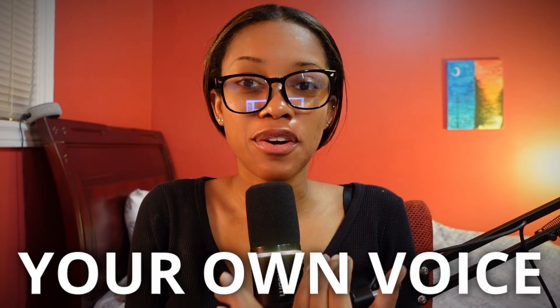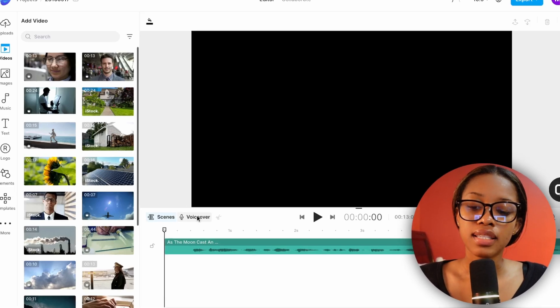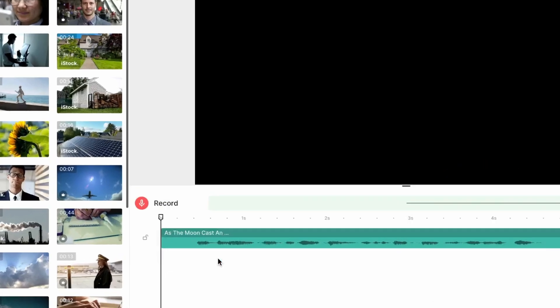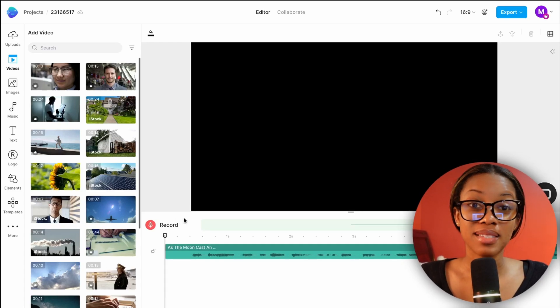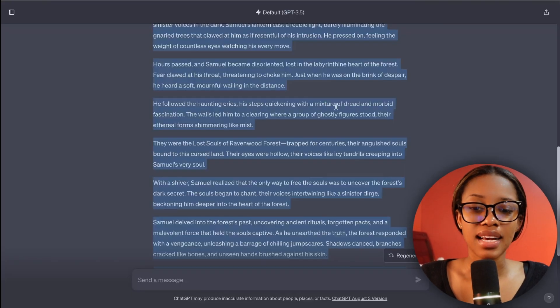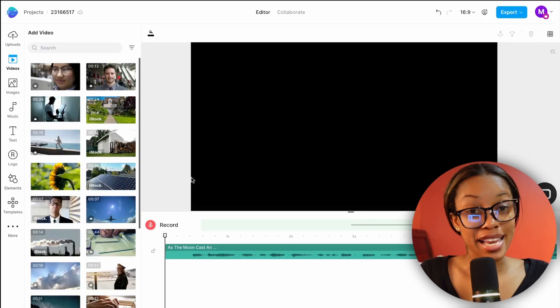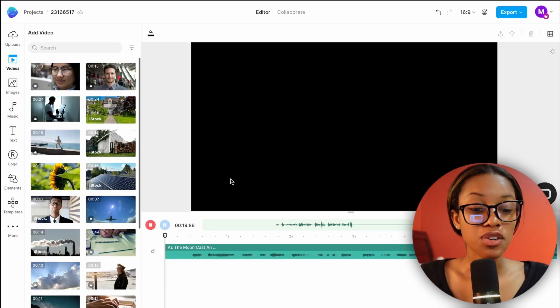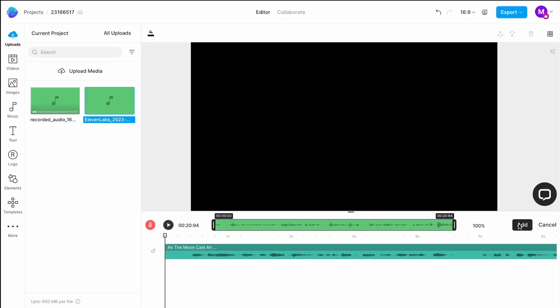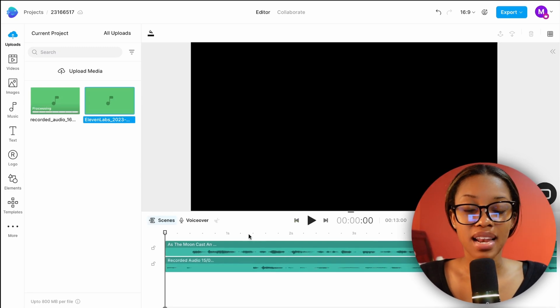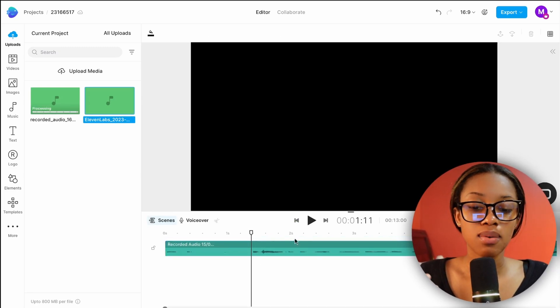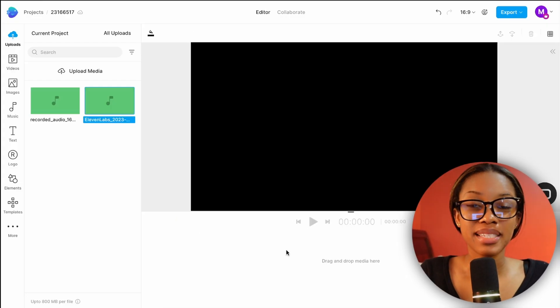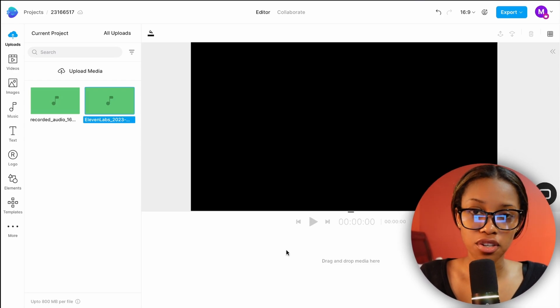The third way to generate a voiceover is by using your own voice. Click 'Voiceover' then 'Record Voiceover.' Before you hit record, have your script visible — I recommend coming back to ChatGPT and taking a picture of your script. Click record, it counts down three seconds, then you begin reading the script. Once you're done, click stop and hit add. Just like that, your voiceover is added into the scene.